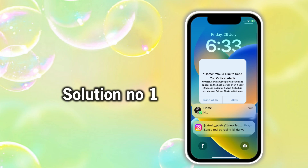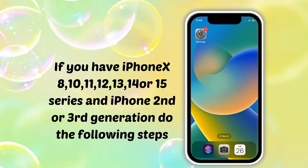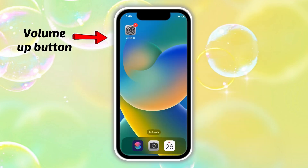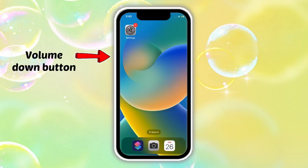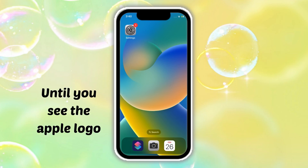Solution No. 1: Force restart. If you have iPhone X, 8, 10, 11, 12, 13, 14, or 15 series, or iPhone SE 2nd and 3rd generation, do the following steps. Quickly press and release the volume up button. Next, quickly press and release the volume down button. Finally, press and hold the side or power button until you see the Apple logo.